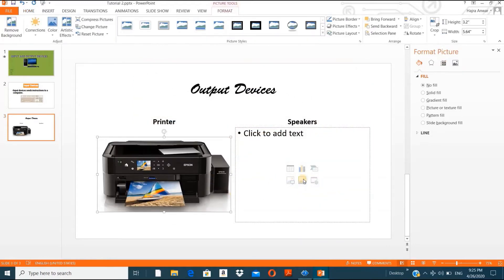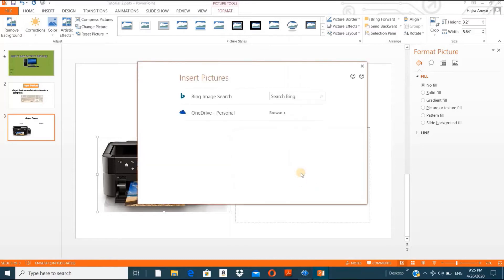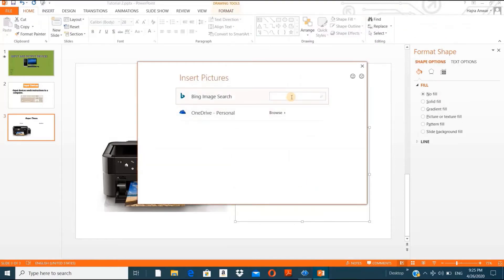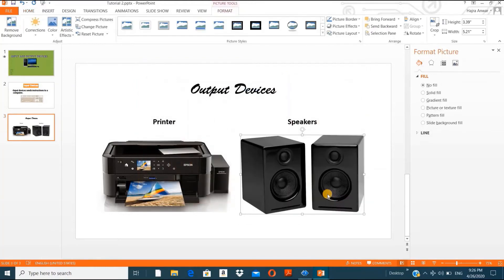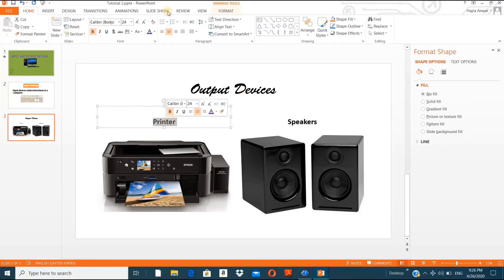Now let's cover inserting a video. Go to Insert, then Video. I don't have an input/output video on my computer right now, so let me insert an online picture of speakers first. I'll search for speakers, choose one, and insert it. Now I have Output Devices with example number one — printer — and speakers.